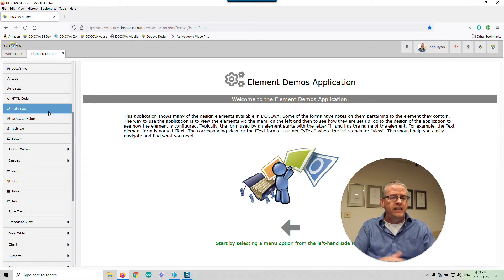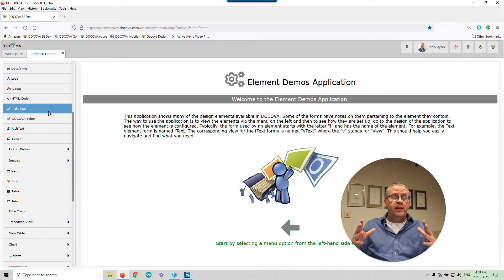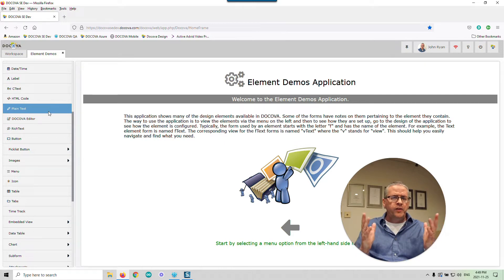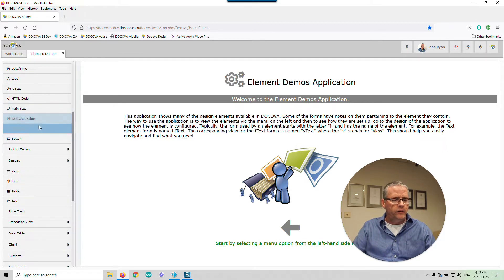To address that overhead, we've created the DocOVA editor, which is kind of in between plain text and rich text. It has most of the options you would typically need for useful text, while leaving out some of the more obscure functionalities that a rich text editor can have. So let's have a quick look at each of these: plain text, DocOVA editor, and rich text editors.